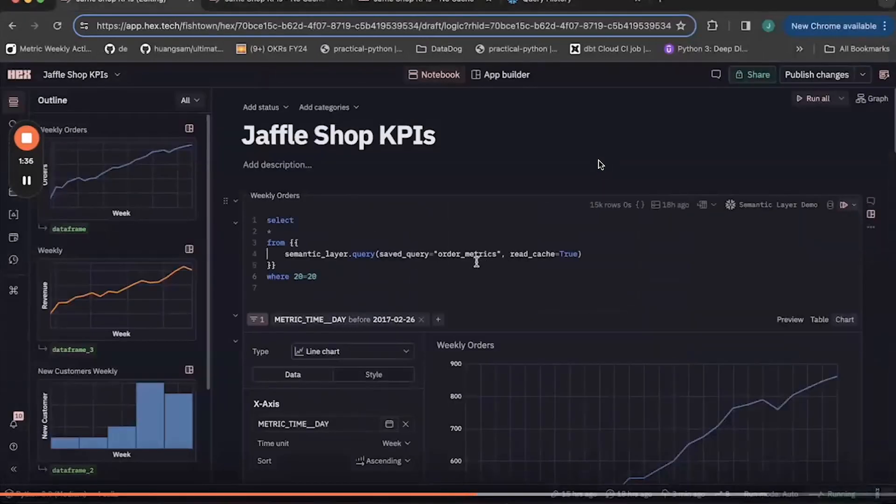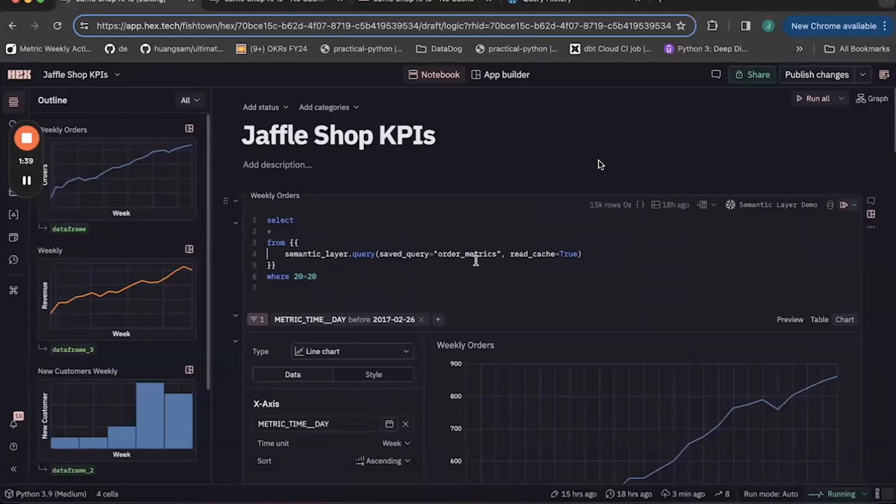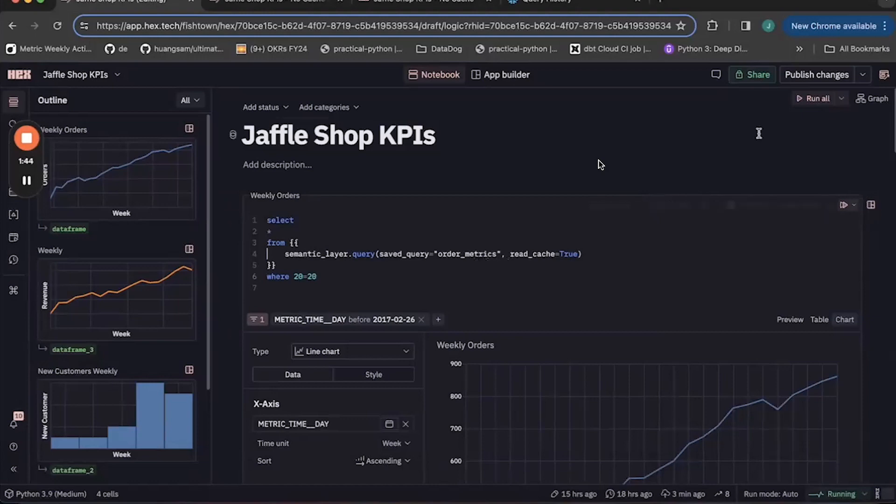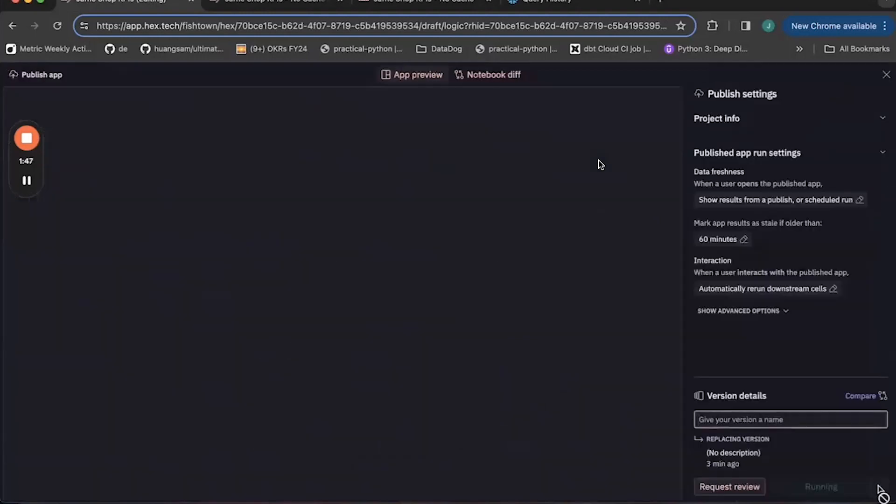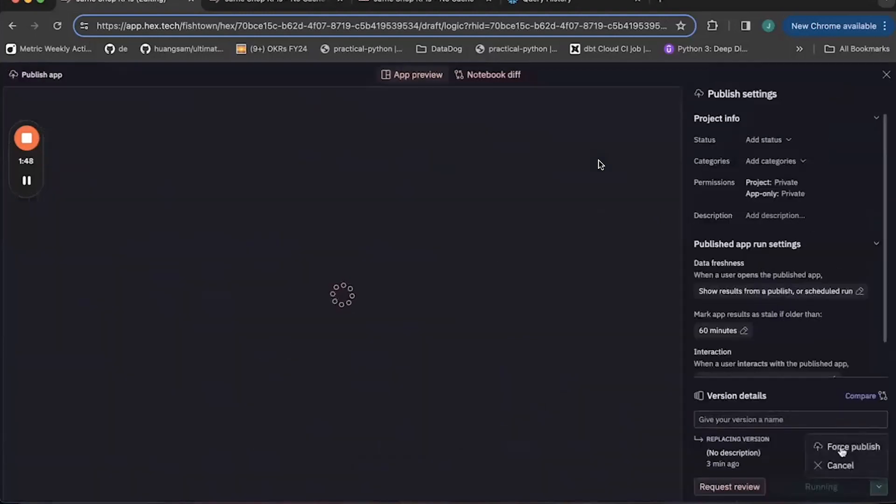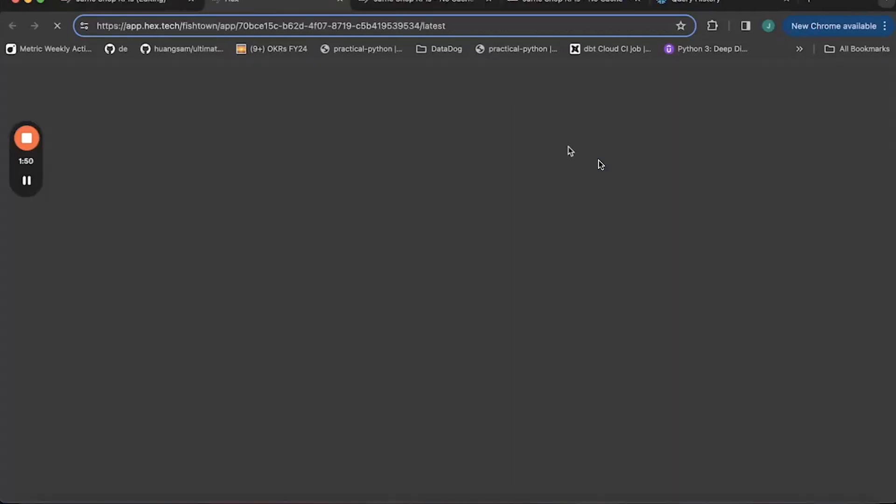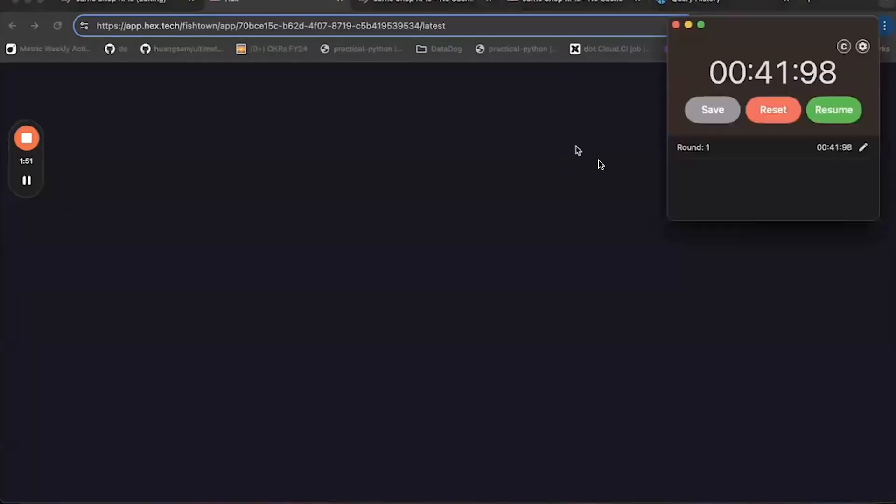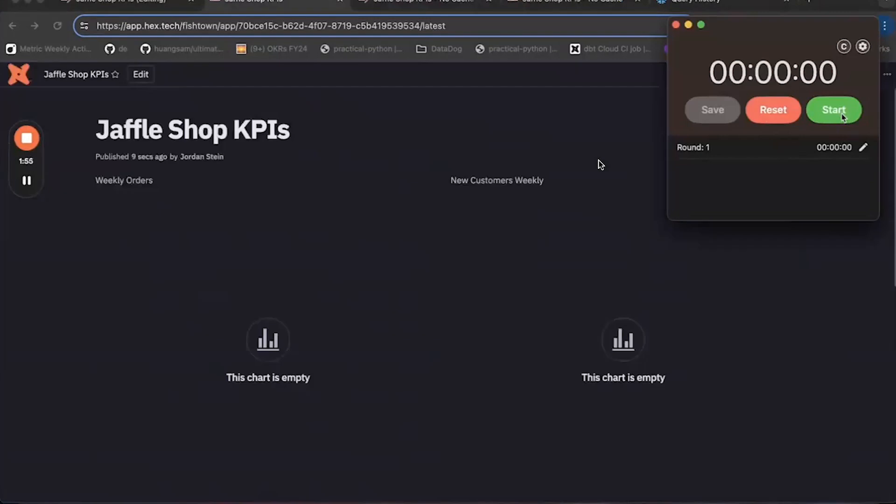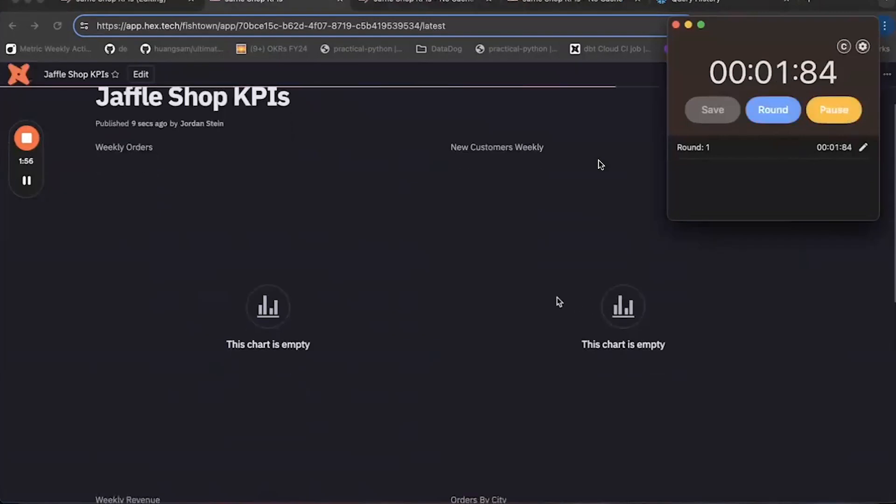Next, we're going to test the same dashboard, but using the semantic layer cache. So I have the same dashboard that's querying the semantic layer, but I've set it to read from the cache that I've populated for the metrics in this dashboard. So we'll go ahead and publish this dashboard, restart my timer, and see how long this one takes to load.